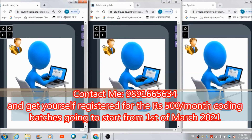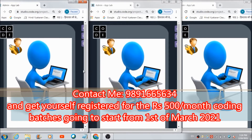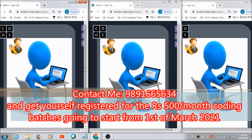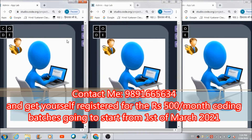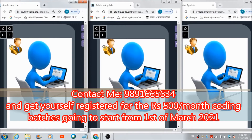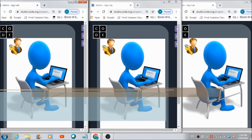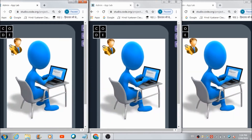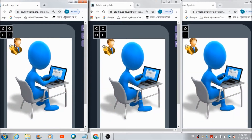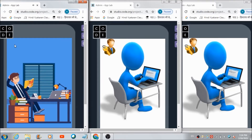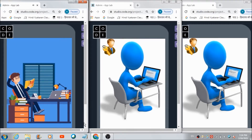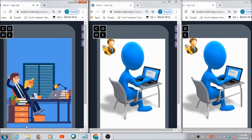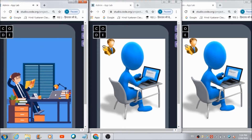How can an admin access the admin panel on this app? He just has to hit this image button over here, and automatically he's going to get redirected on this beautiful screen.